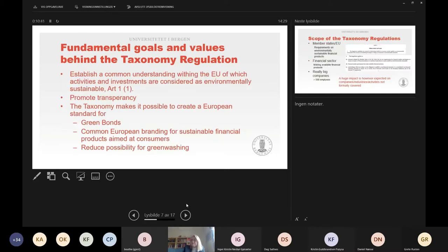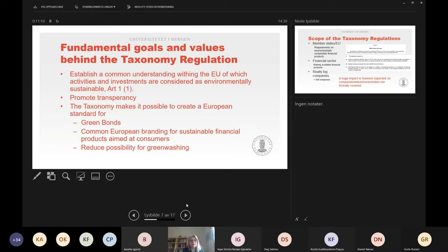Highlighting goals and values especially important for the taxonomy regulation: it is to establish a common understanding within the EU of which activities and investments are considered environmentally sustainable. It is to promote transparency. The taxonomy also makes it possible to create European standards — for instance for green bonds — and common European branding for sustainable financial products aimed at consumers, reducing the possibility of greenwashing.